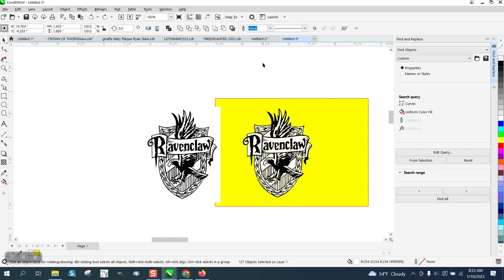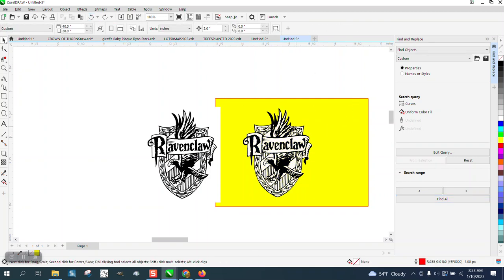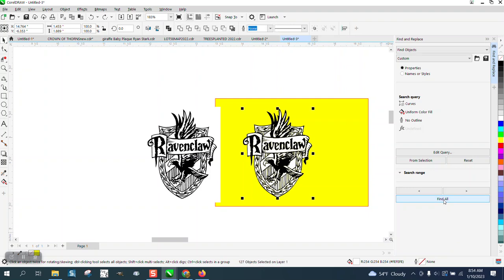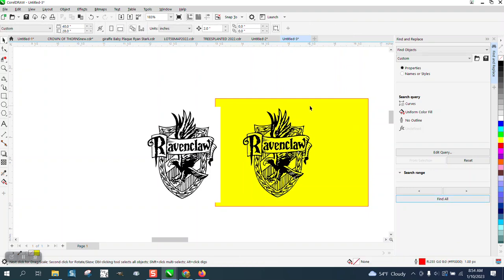I've found the best way to do it — and it might even be in later versions of Corel — is to select the white. You can see down here we've got the white, and go right here to 'from selection,' then Find All, and then hit delete. So it found all that color.